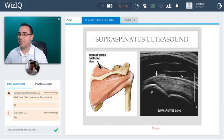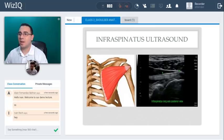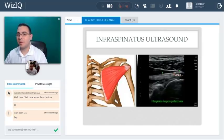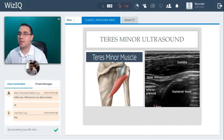This is the infraspinatus — also in the posterior approach — and this is what it looks like in ultrasound. Remember its function is external rotation. This is the ultrasound appearance of the tendon. And here is the teres minor with the humeral head next to it.